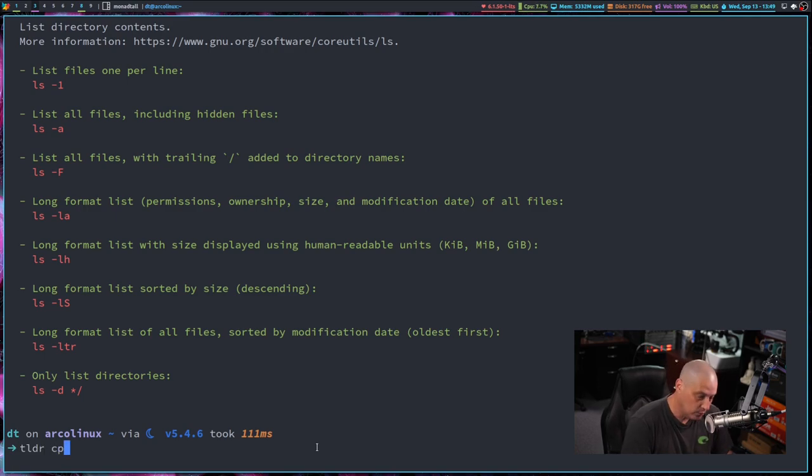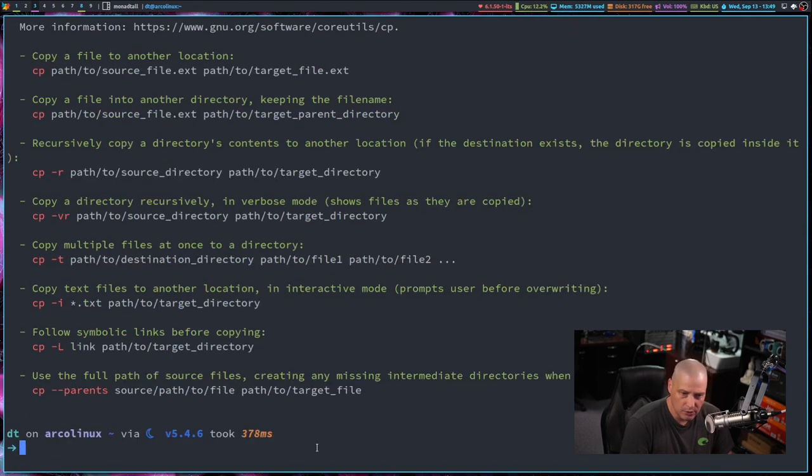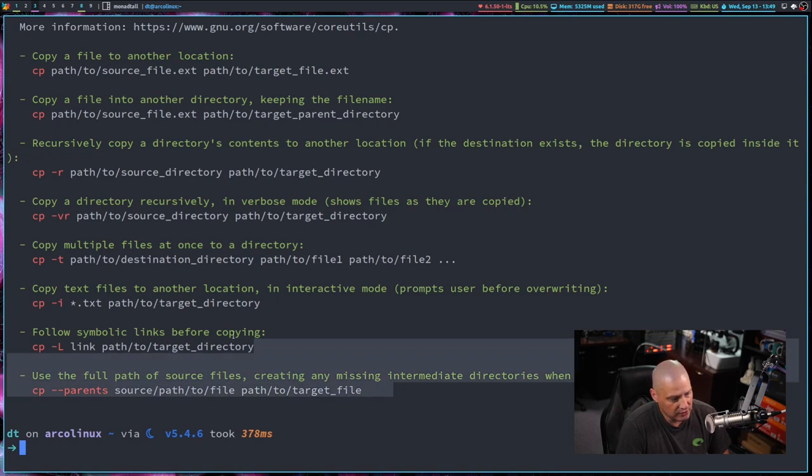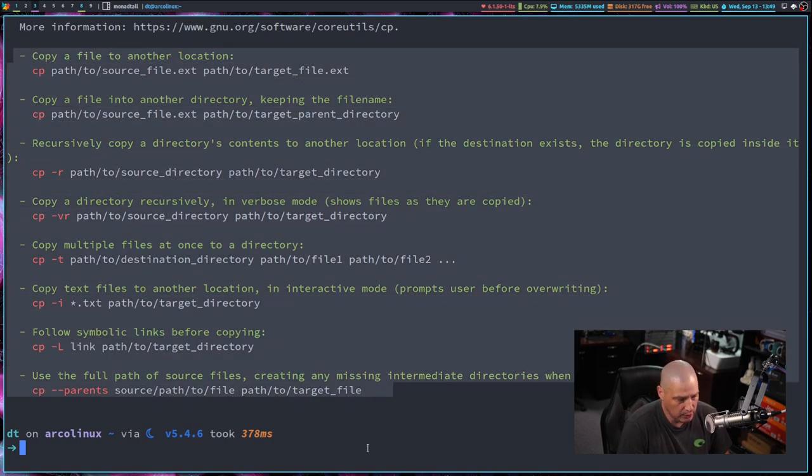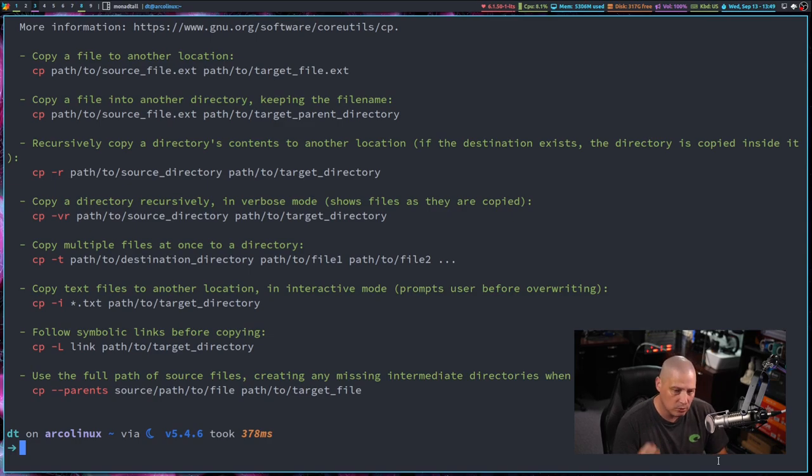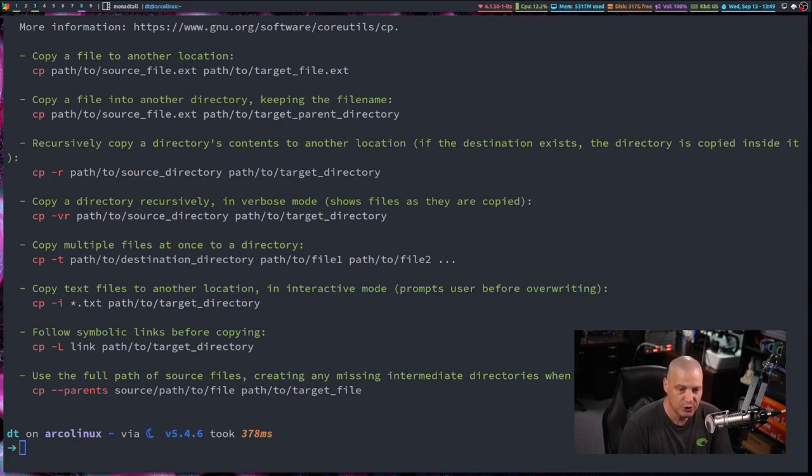And where TLDR really shines is when you're searching for help information on something that is really complicated, like the GNU find command. The find man page is massive because find has a ton of flags and options.